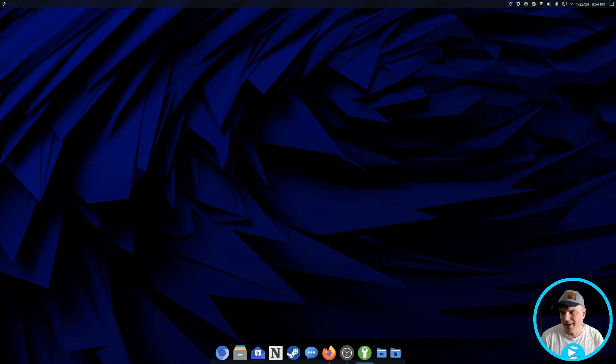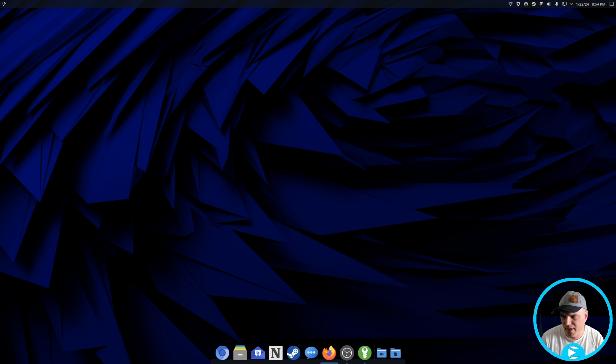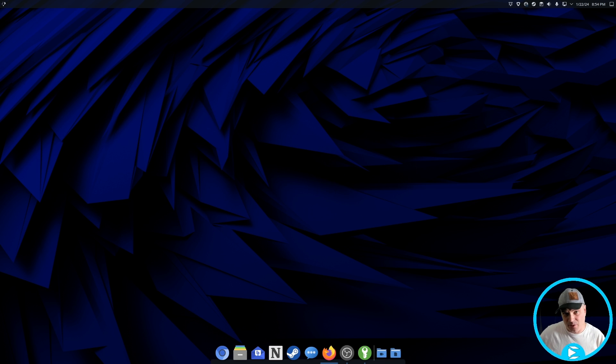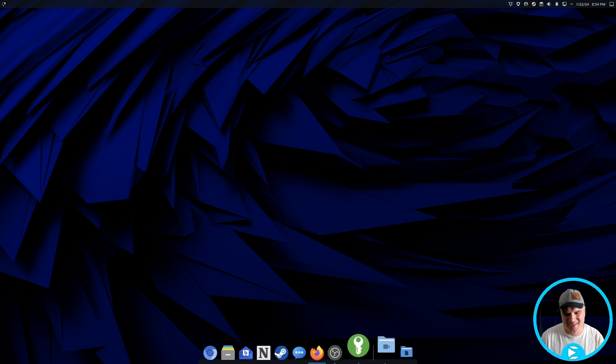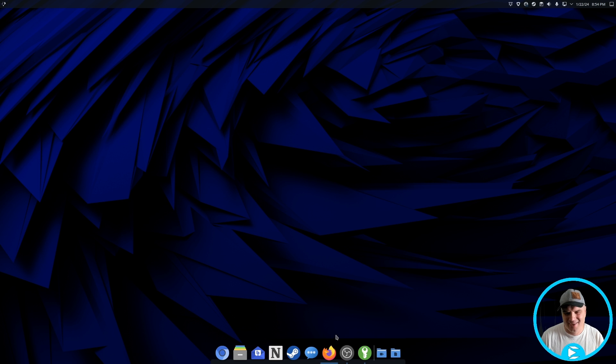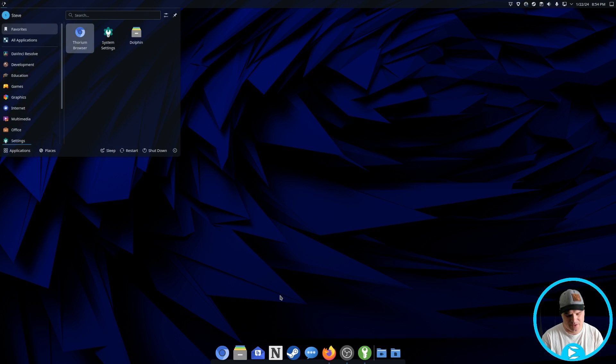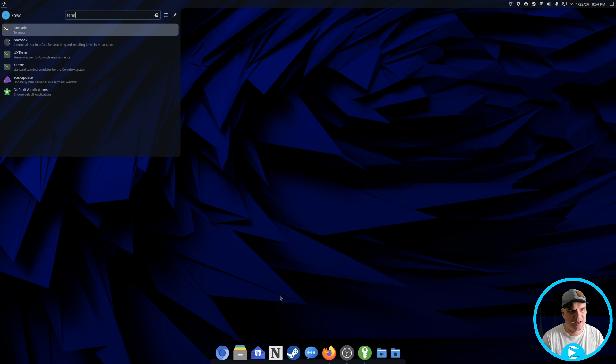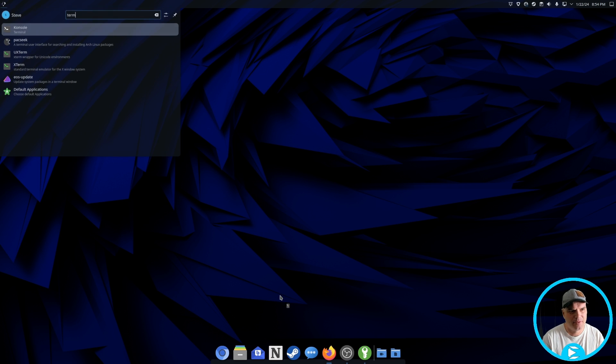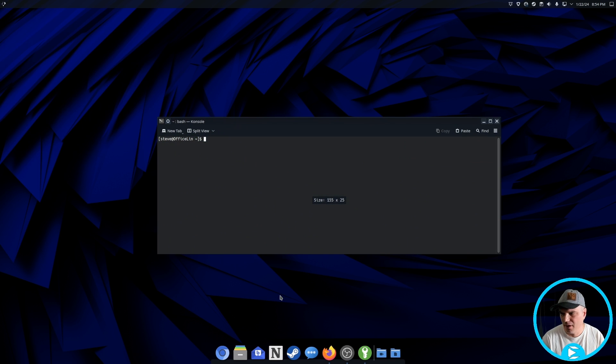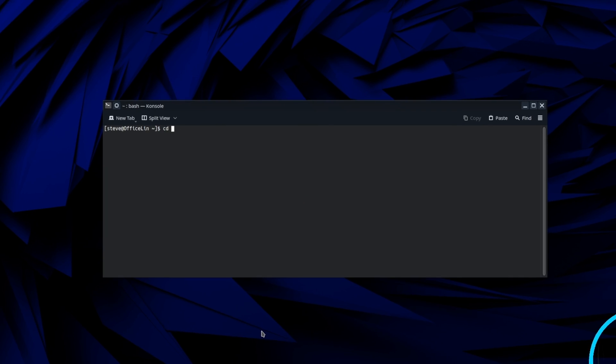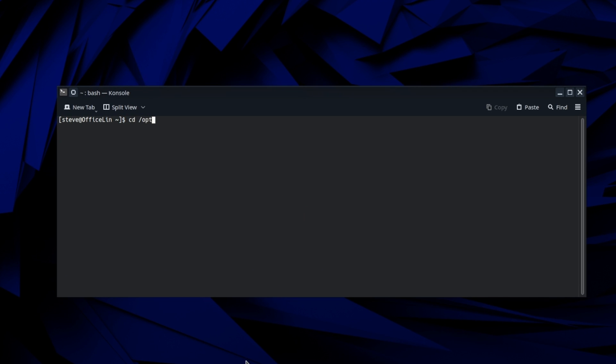So I'm just going to quit out of here and I can't take credit for this find. I actually found it on Reddit. It's a user named beta quasi. So thank you beta quasi for pointing this out on Reddit, but we're going to go out to terminal again, and we're going to go to opt resolve.